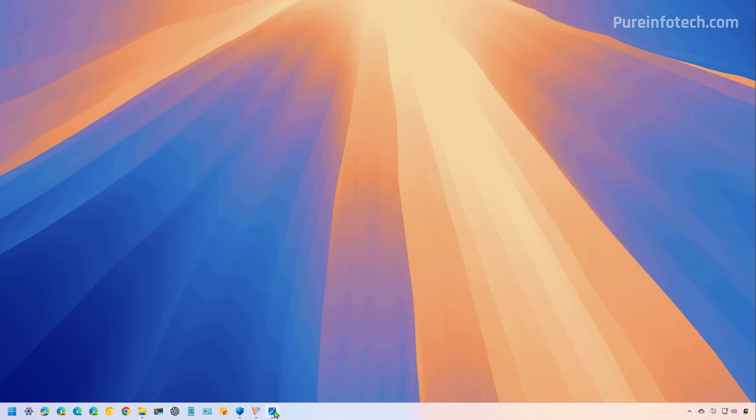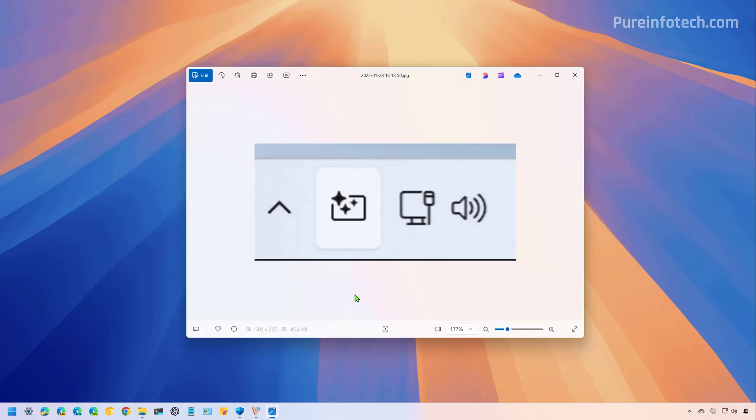Now, also, if you have a computer that is capable for the Windows studio effects, every time that you open an application that supports any of these effects, you're now going to see the studio effects icon appearing on the taskbar. Before it was only available through the quick settings menu, which is still available. But now you can access some of the features through the dedicated button that will appear only when an application supports one or more features.